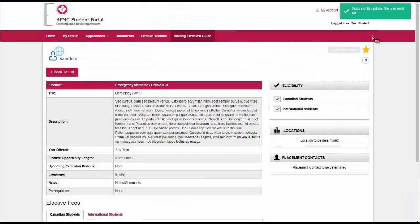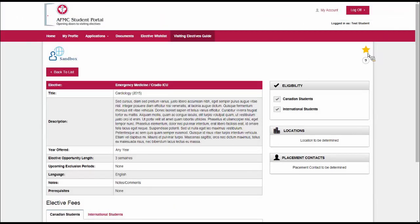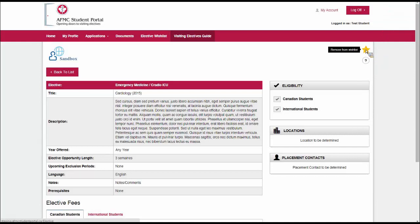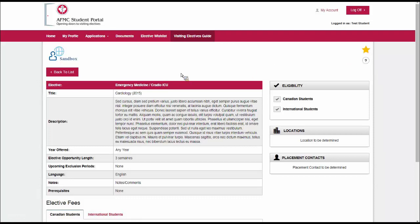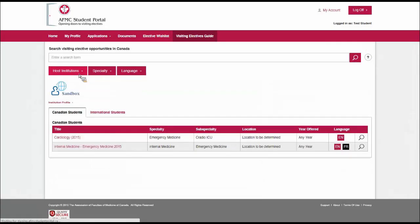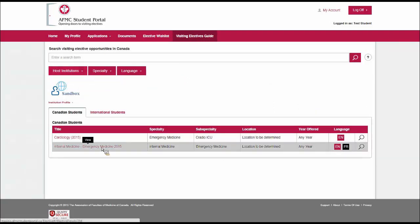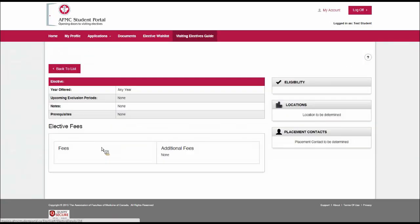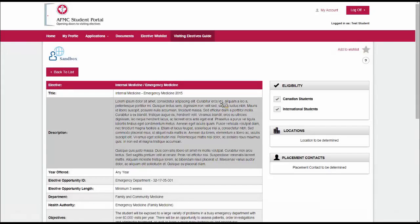You'll notice that there's a confirmation message that pops up and the star that was gray is now amber, which shows that it's in my wishlist. If I mouse over that, it'll ask me if I can remove it. This is like a shopping cart. I've put this elective aside to apply for it later. I can go back to the list and I can look at another elective, for example, the internal medicine one.